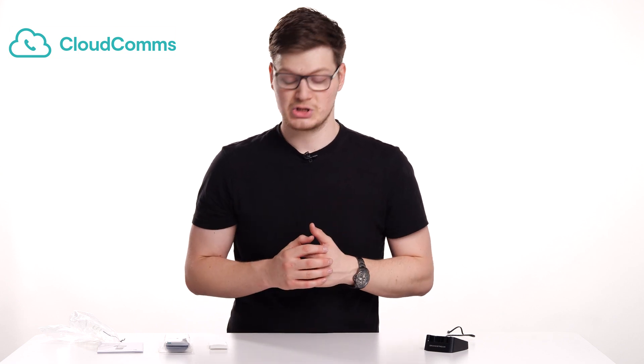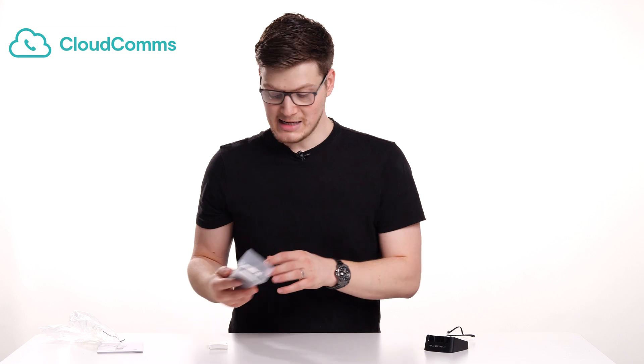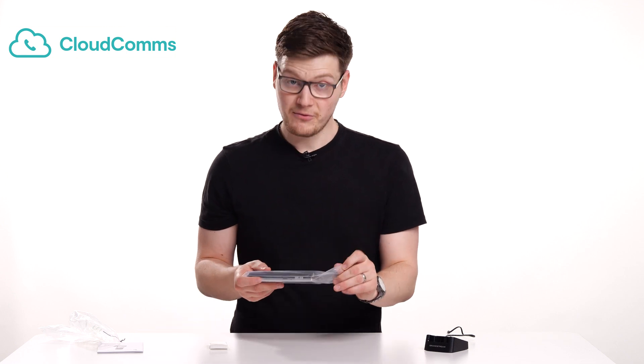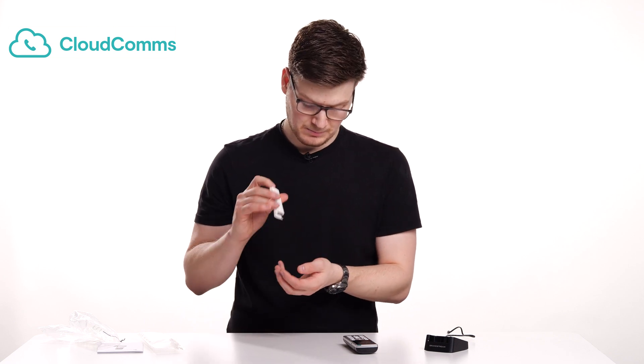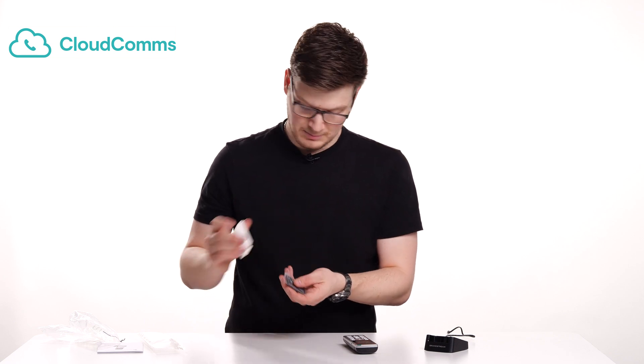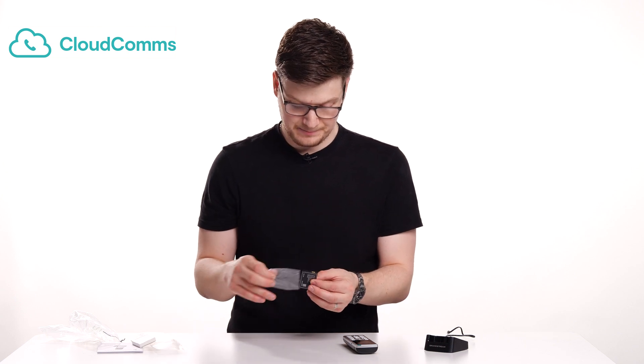The next thing we want to do is set up the handset itself. And to do this we need to put the battery in. So take your handset and remove it from its packaging. And then also we want to take the battery out of the cardboard box. And then it's in this little plastic wallet as well.